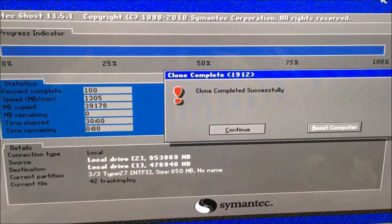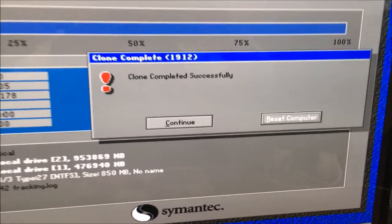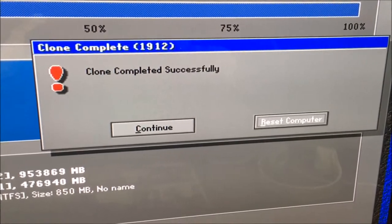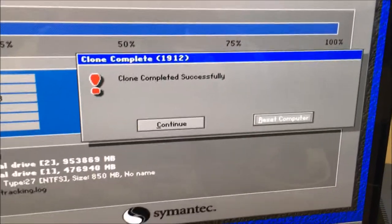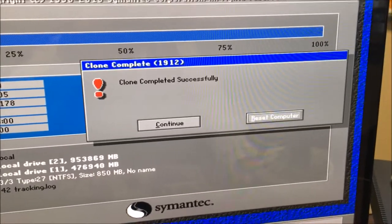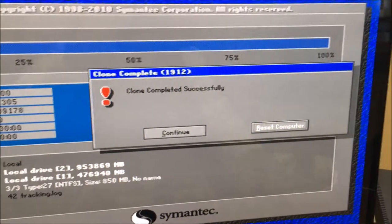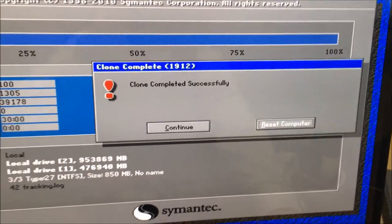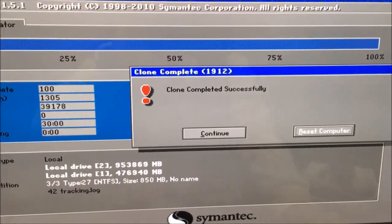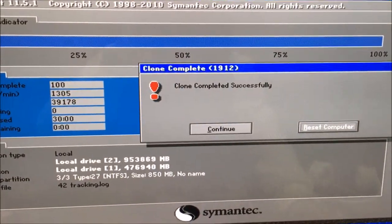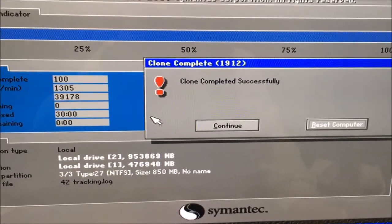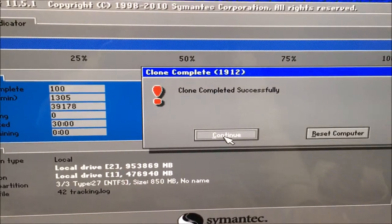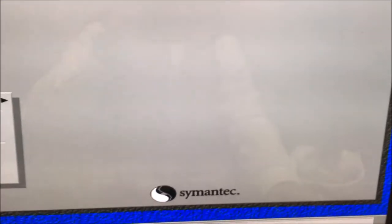Okay, so it's finished. It says clone completed successfully, so what we want to do is we want to continue. Find my mouse, whoop, there we go. Sorry about that, I'm gonna exit.